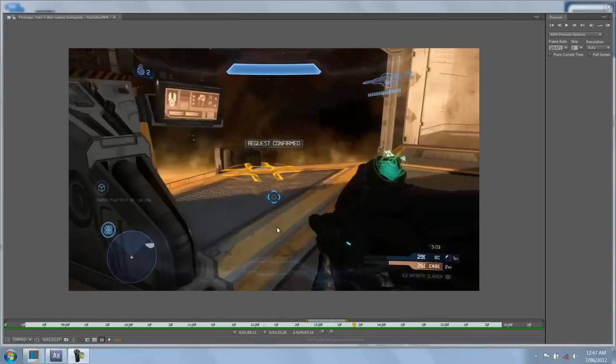Hey, what's up everyone? It's FN Guy here and today I'm going to be talking to you about the Ordnance feature in Halo 4.